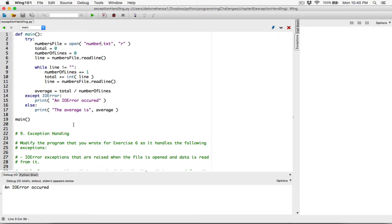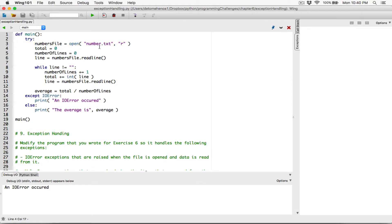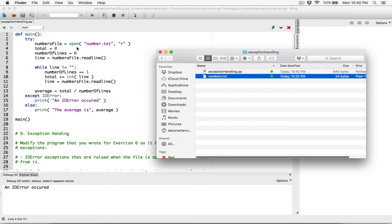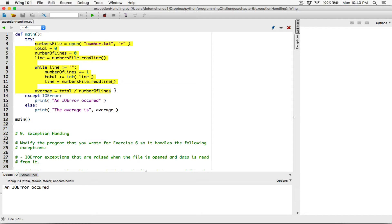What's happening is we are trying to run this block of code, because we know that this line has the potential to throw an IO error — for example, when we tell the program to open a file that doesn't exist. num.txt doesn't exist but numbers.txt does. So the program tries to check this code: if there's an IO error, it prints the error message; if there's no IO error — that's the else part — it prints the average.